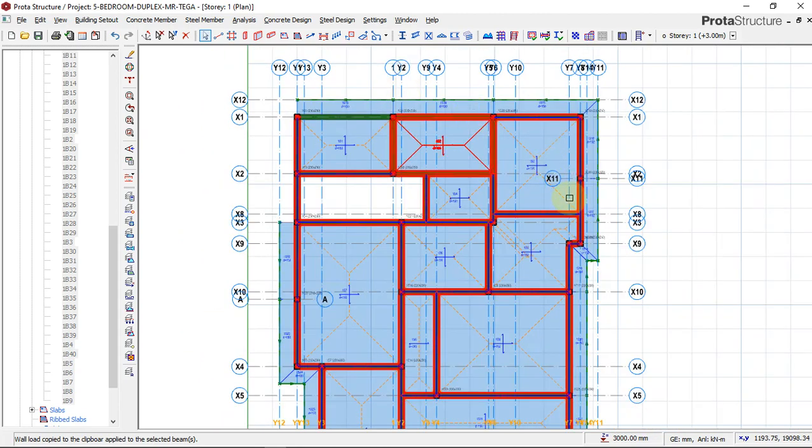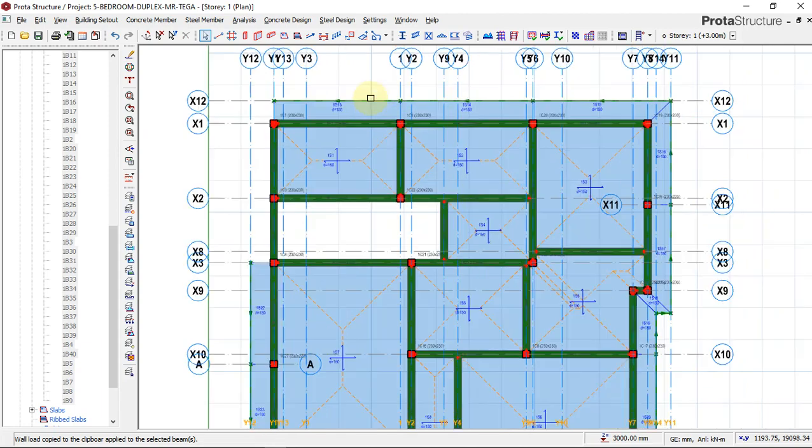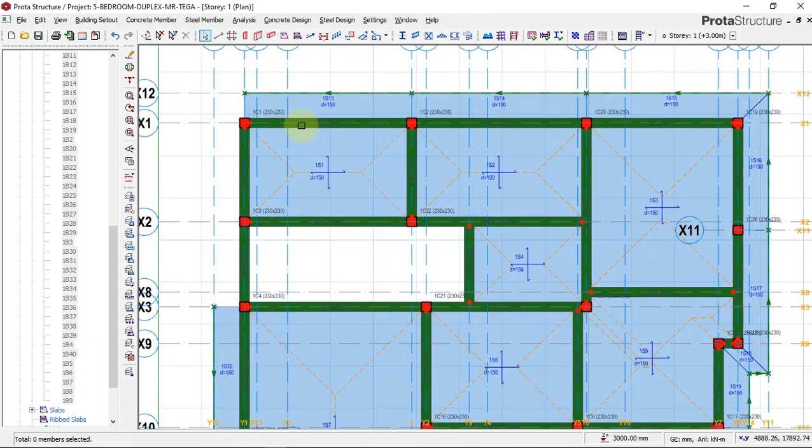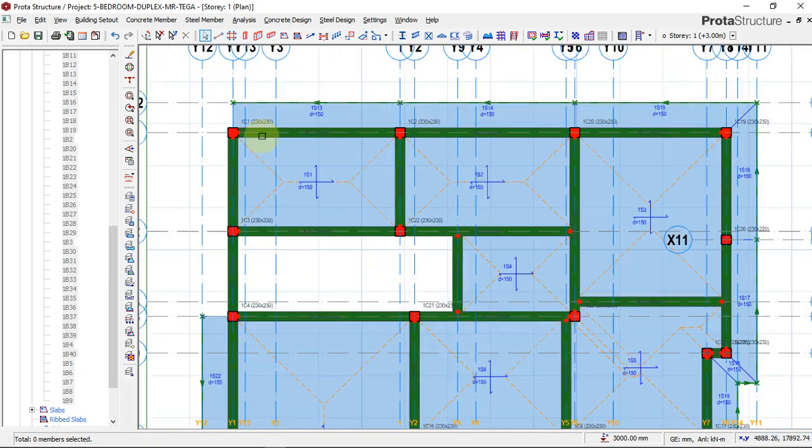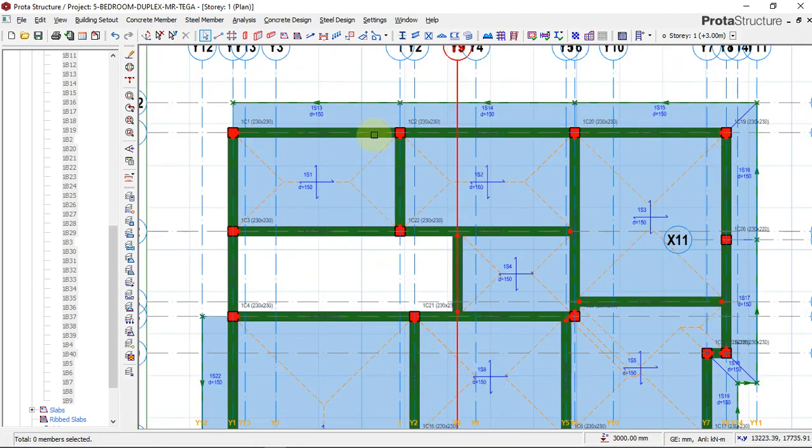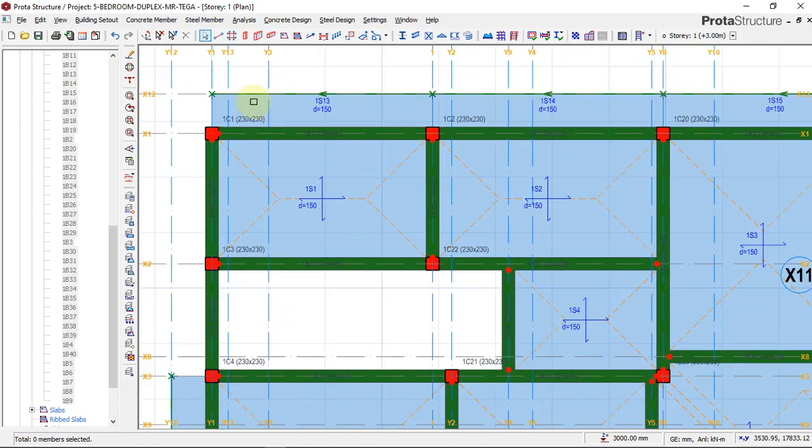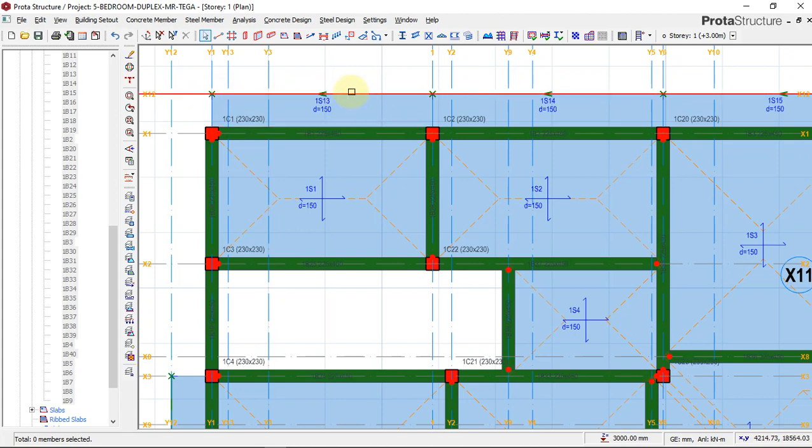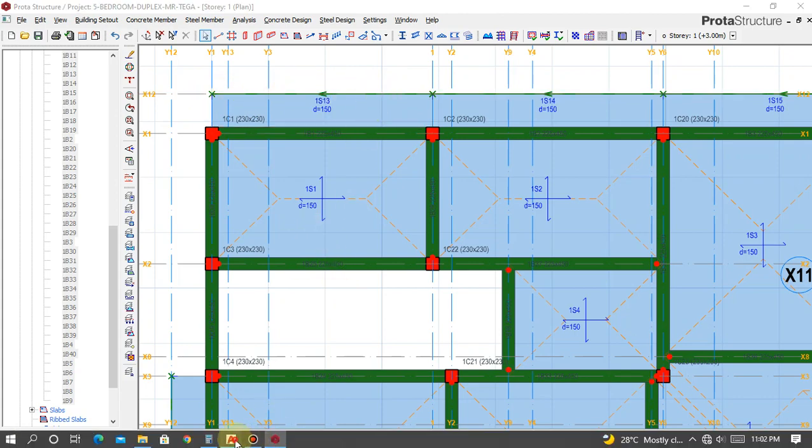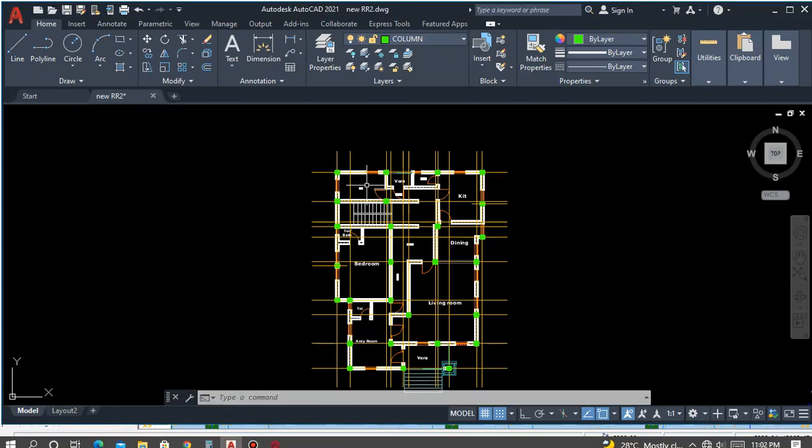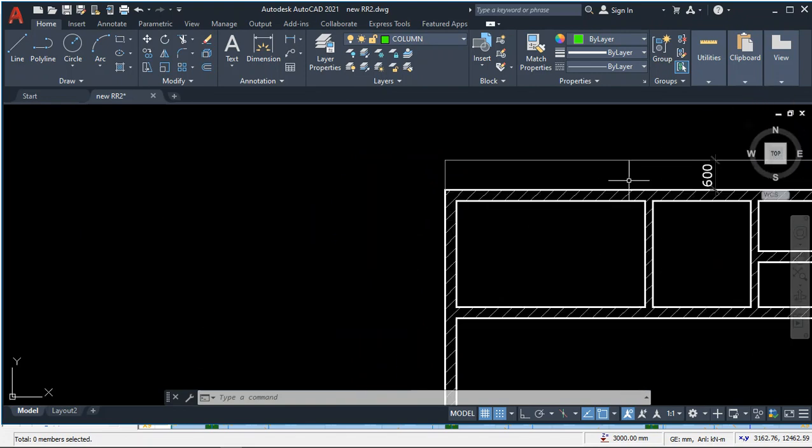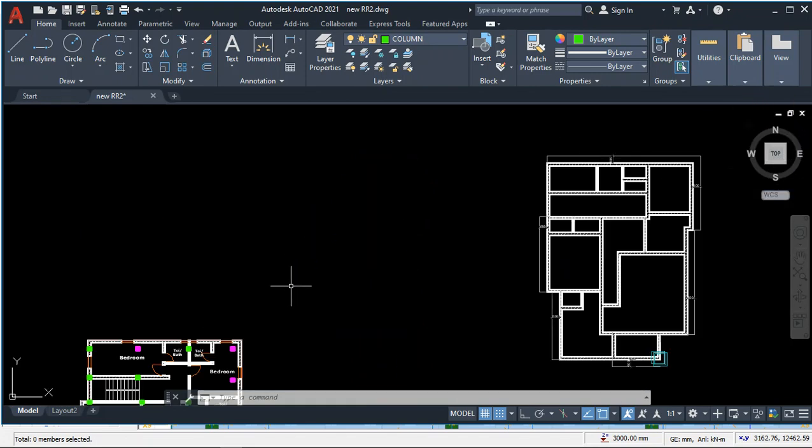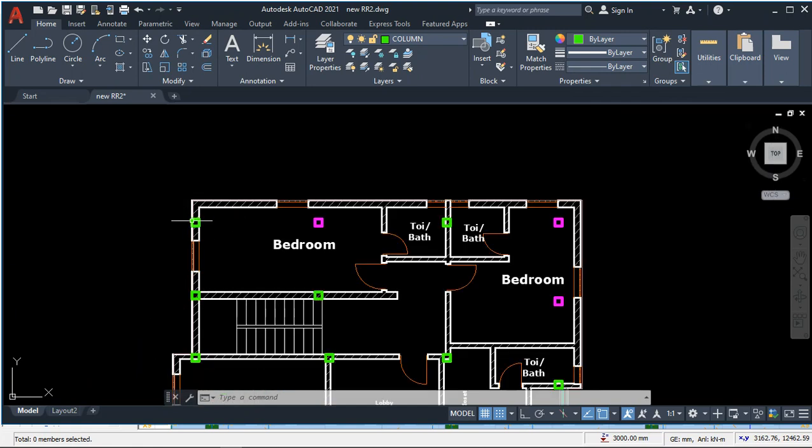Mind you, remember that we have a cantilever on this end. So all the wall loads that are meant to sit on this beam, we have already transferred it to the edge of this cantilever. That's why we have the edge of this cantilever loaded. On this first floor plan, we don't have any wall along this side, so we will have to remove the wall load on this area.